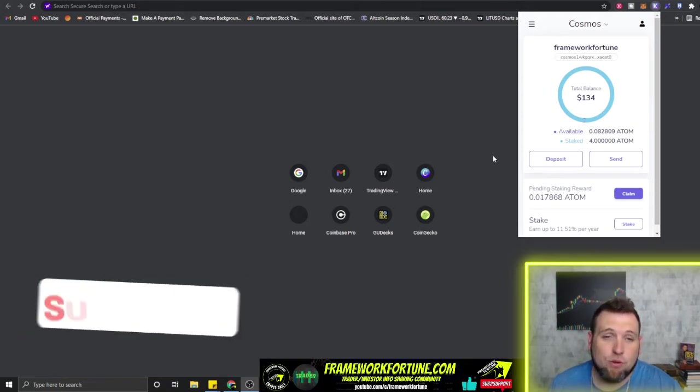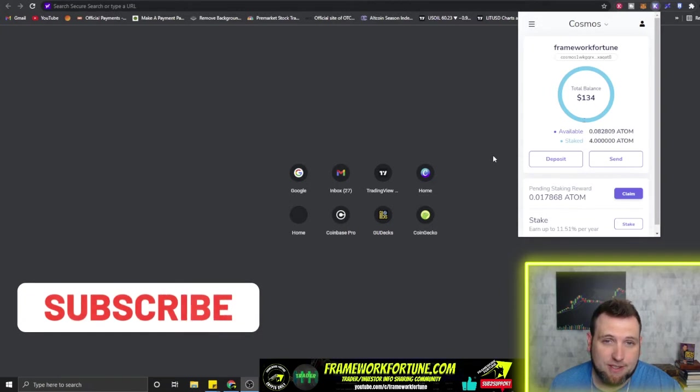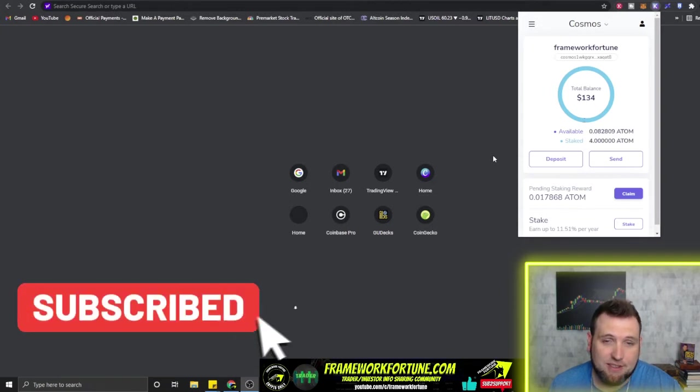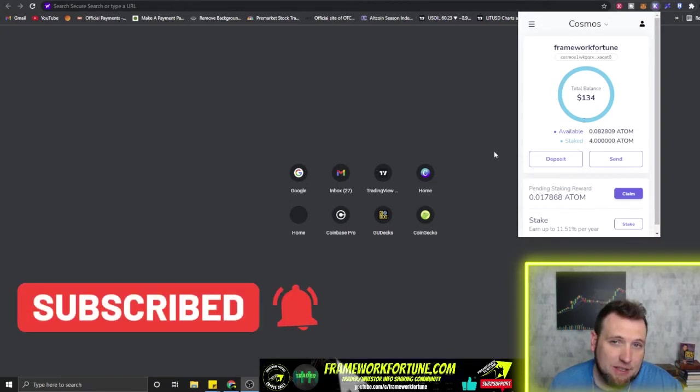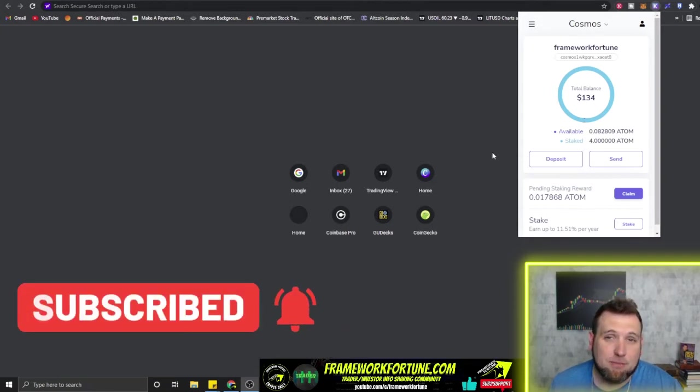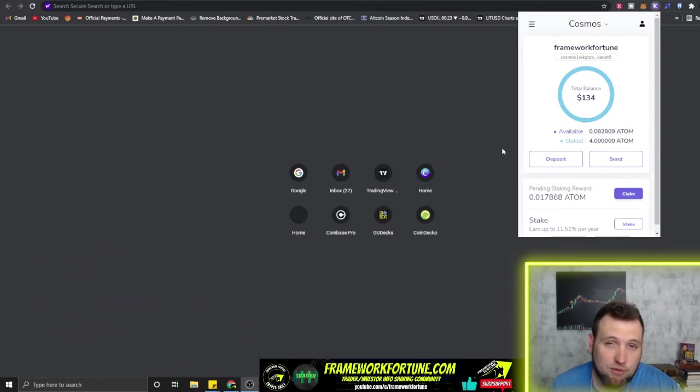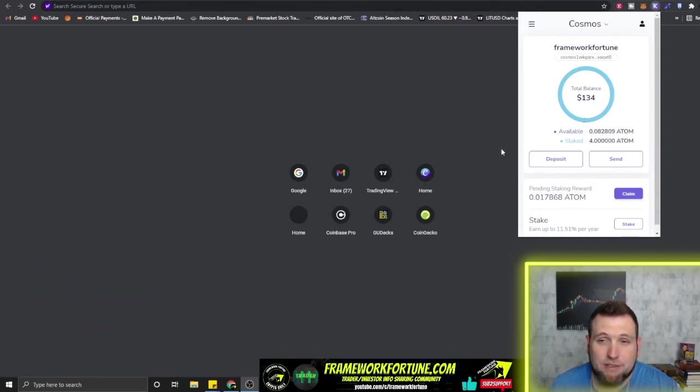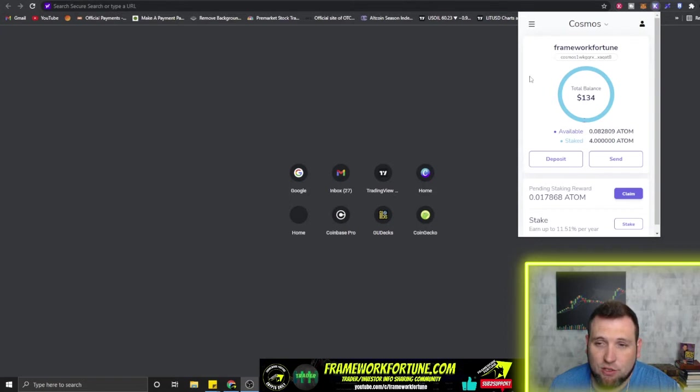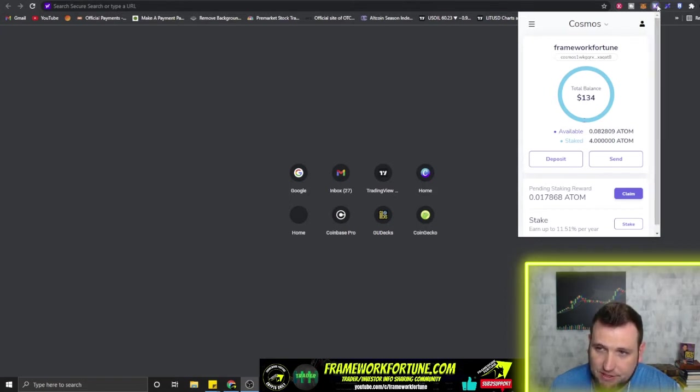If you're new to the channel, be sure to subscribe if you want to see more crypto content like this that's going to give you ideas of how to make some money and build wealth. If you don't have the Kepler wallet, the link will be in the description below.